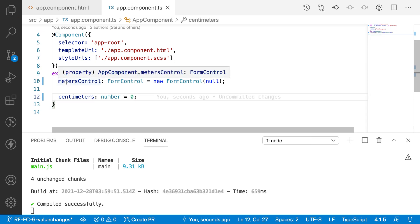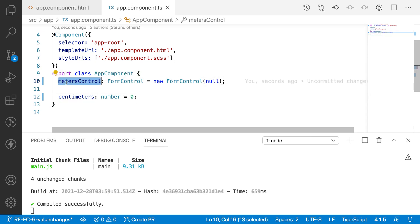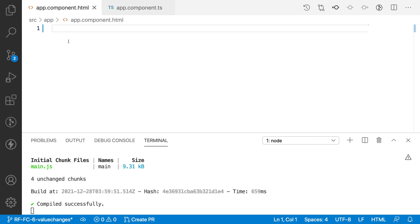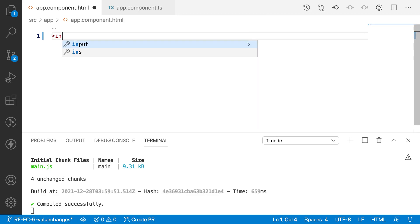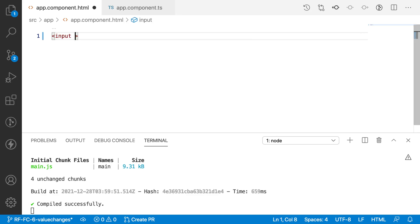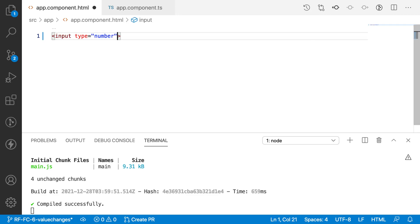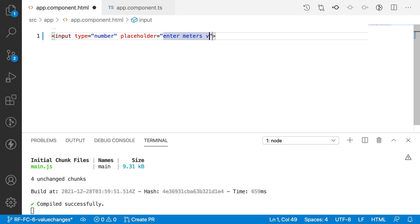Let me save this. Now I want to create the metersControl in my HTML. Let me create an input field with type as number, where I can enter the meters value, and give it a placeholder of 'Enter meters value'.